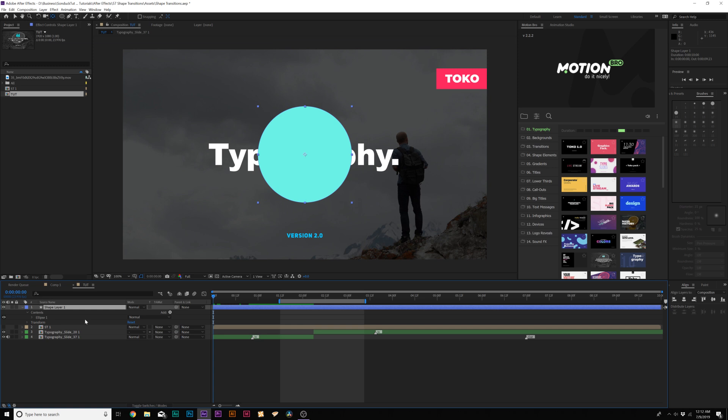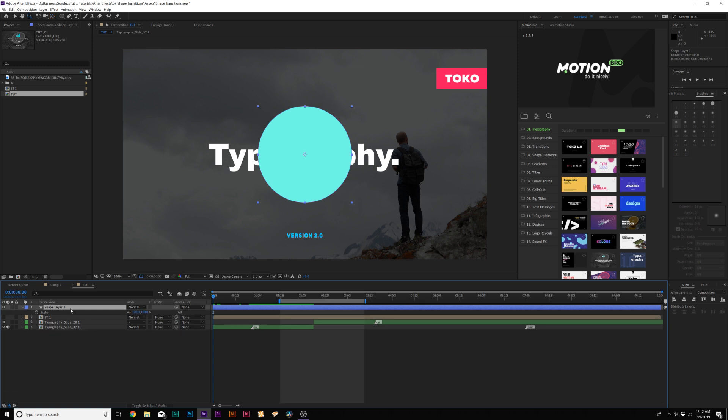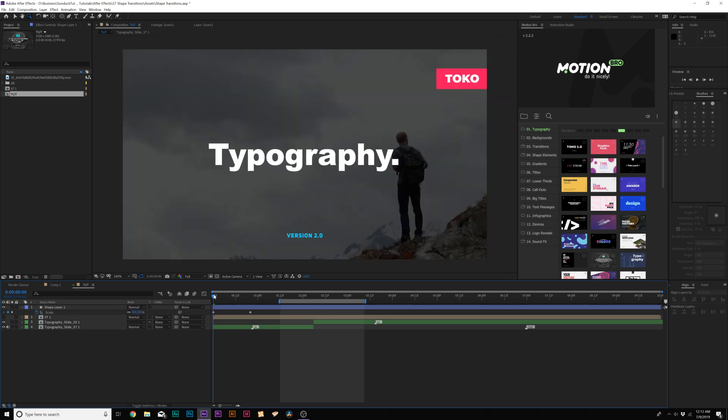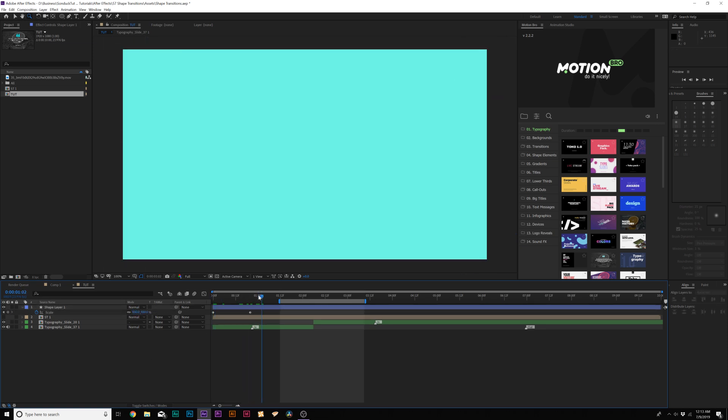Then we'll hit S on the keyboard for Scale, and we'll add this keyframe forward. We'll scale this up to be the entire size of the composition, move the keyframe forward to almost a second, and bring the scale down to 0%. So now we'll get this animation. And of course, we want to make them easy ease keyframes.